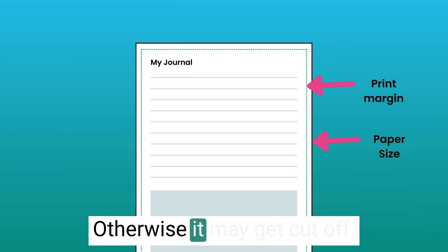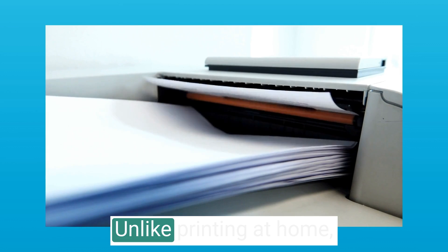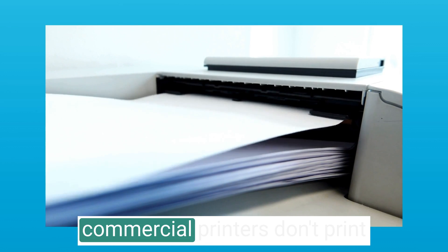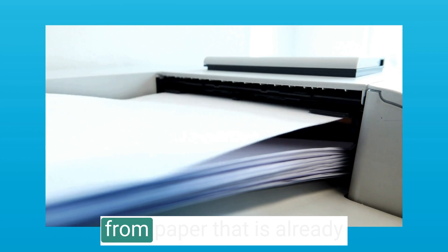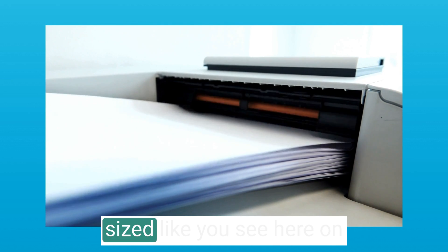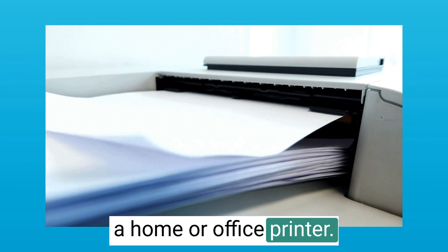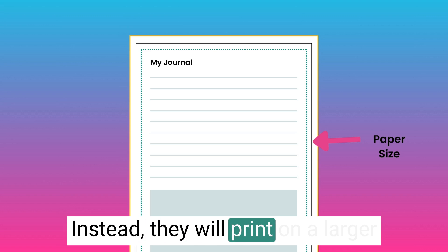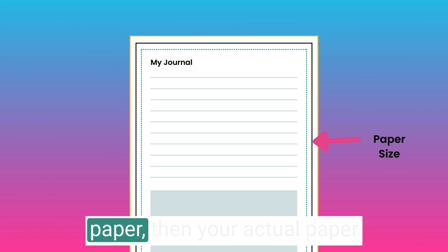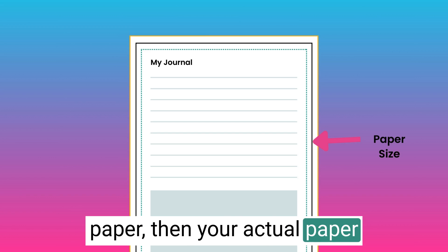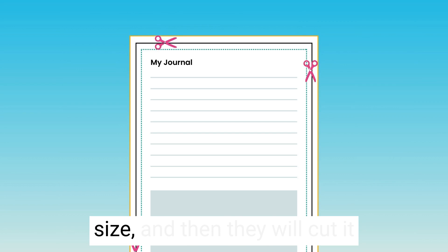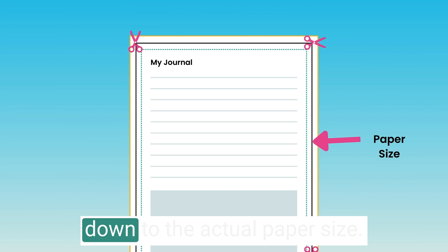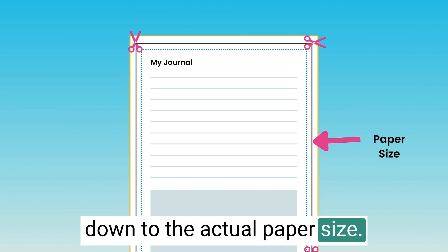Unlike printing at home, commercial printers don't print from paper that is already sized like you see here on a home or office printer. Instead, they will print on a larger paper than your actual paper size, and then they will cut it down to the actual paper size.